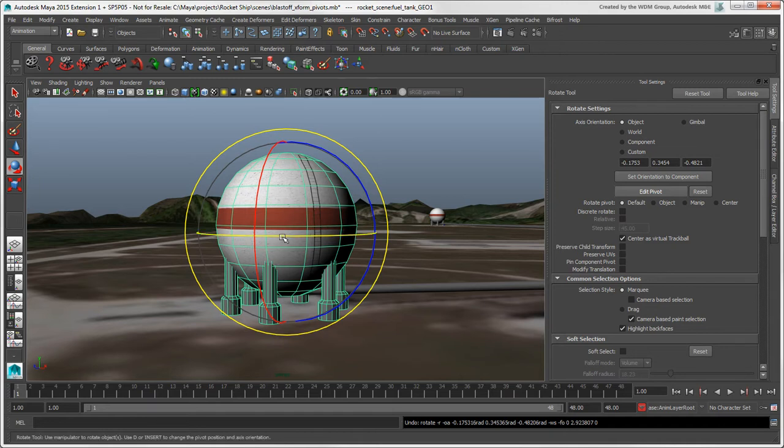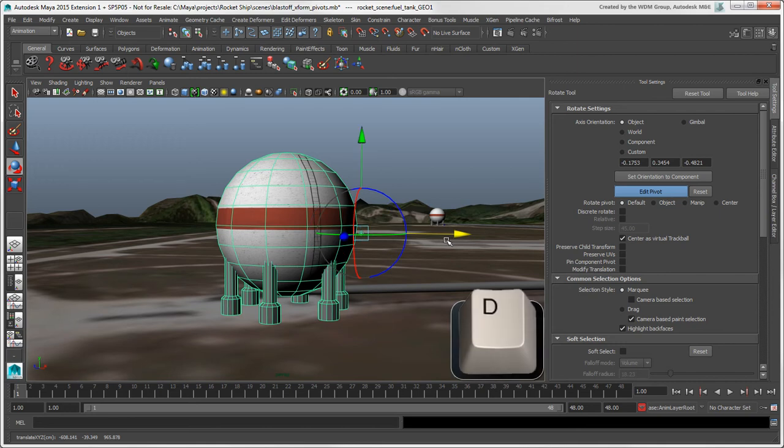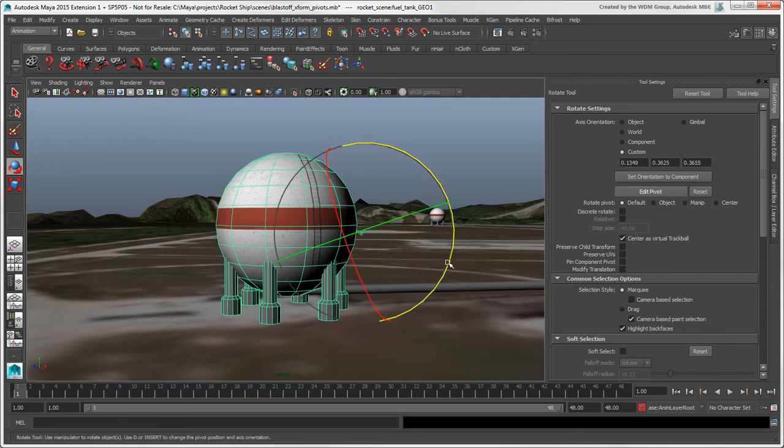If you want to use the Edit Pivot tool in Super mode, hold down the D key while you move and rotate the pivot as you want, then release the key.